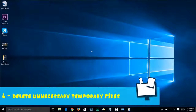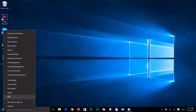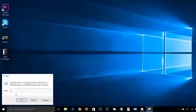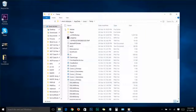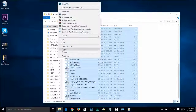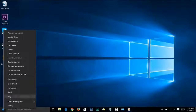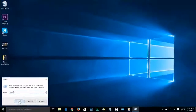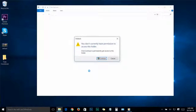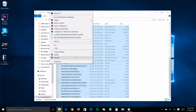Step number four: Delete unnecessary temporary files. Head over to the Start menu, right-click on the Windows icon, and choose Run. Type %temp% and click OK. You'll see a folder — select everything in it and delete. Close the folder, then go to the Run box again, type 'temp' and click OK. Another folder will appear; a dialog box will show — click Continue. Then select all the files, right-click and delete.